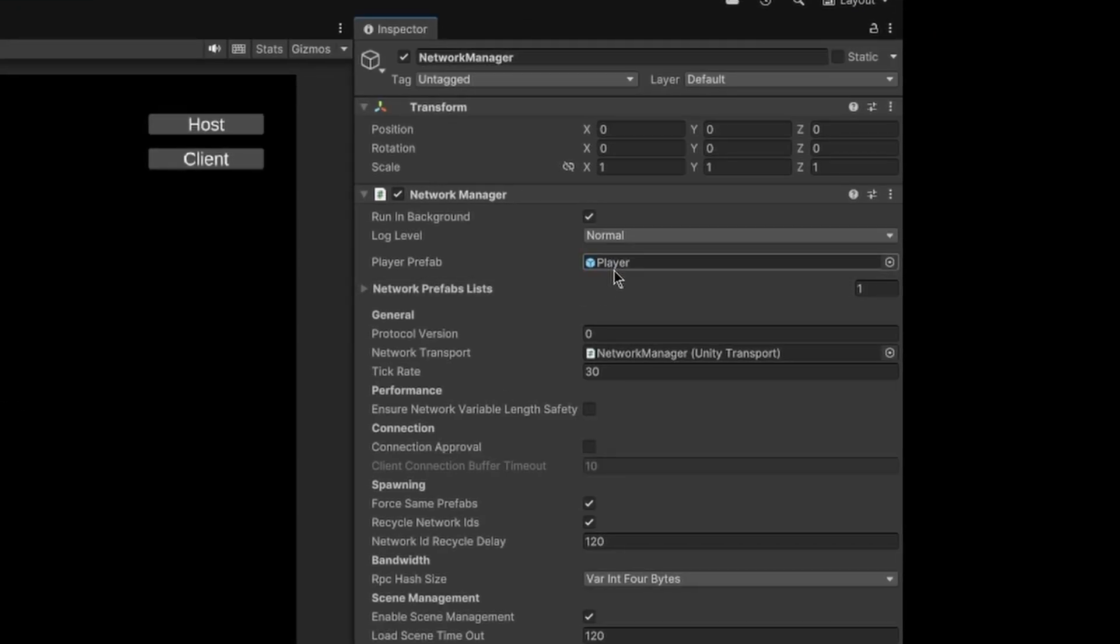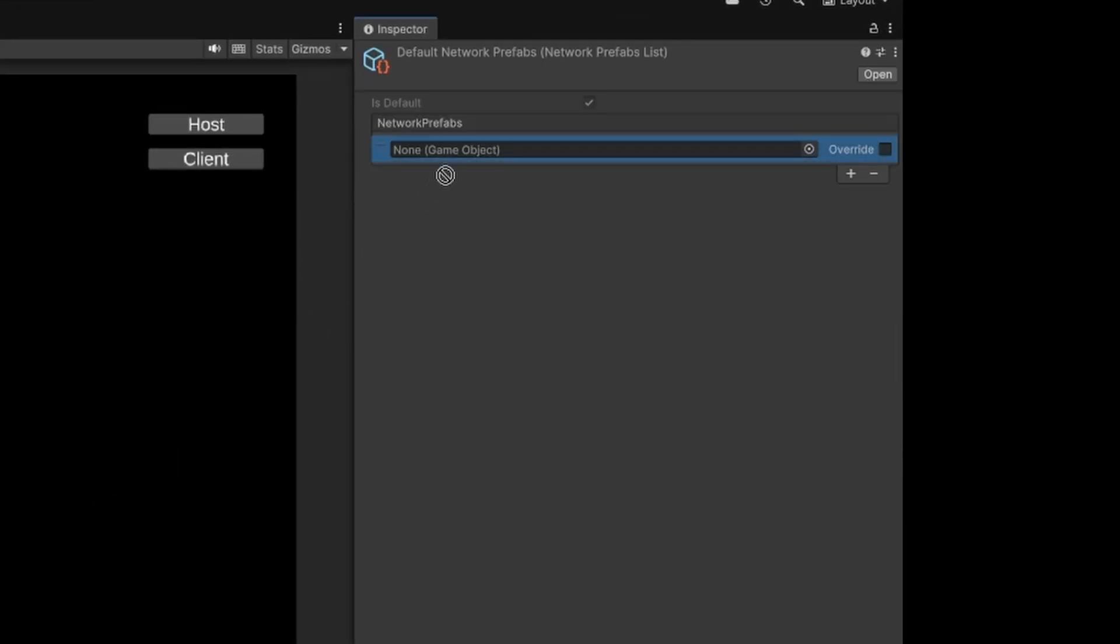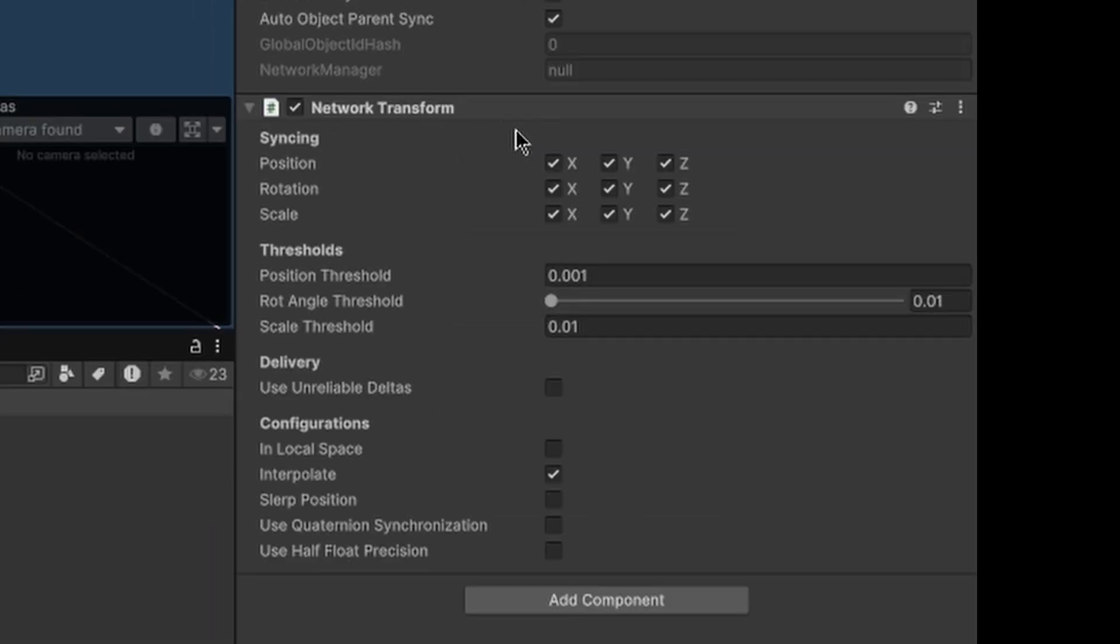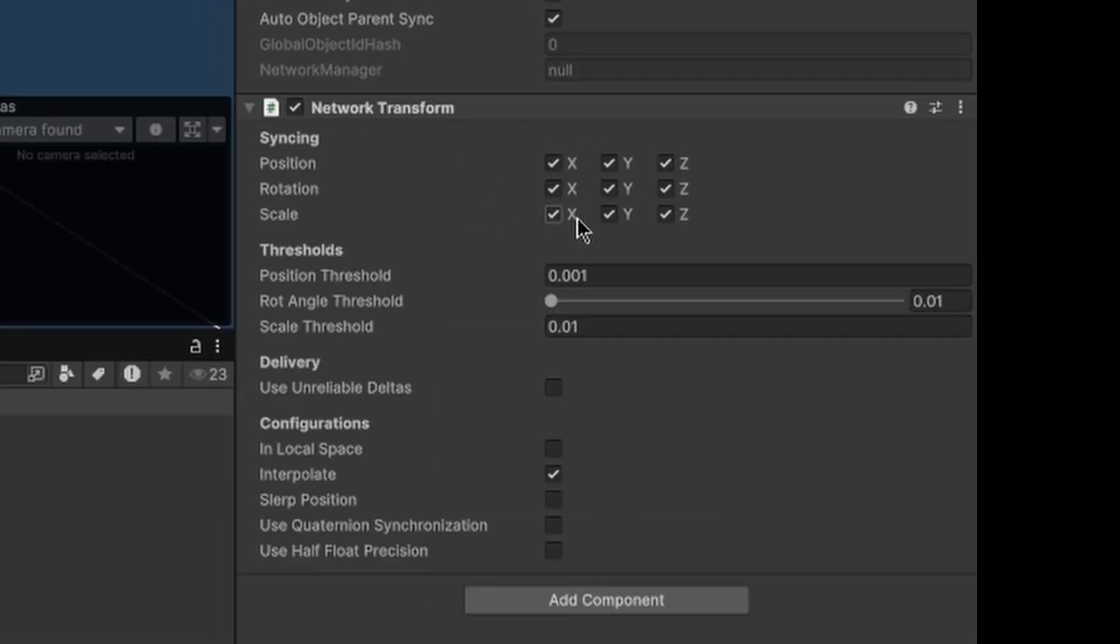Then put the player as the network manager and add it to the network prefab list. We also need to add a Network Object and a Network Transform to our player.